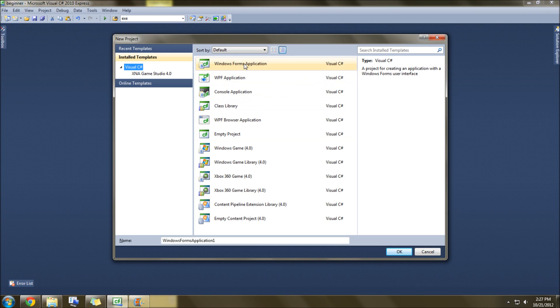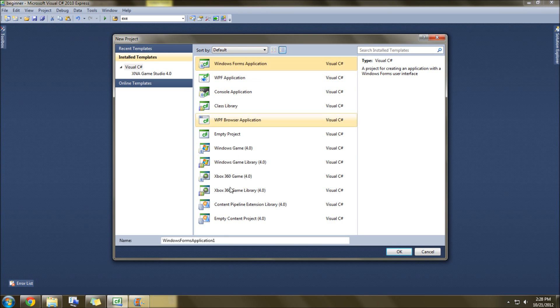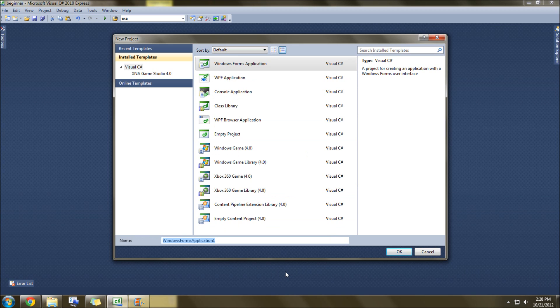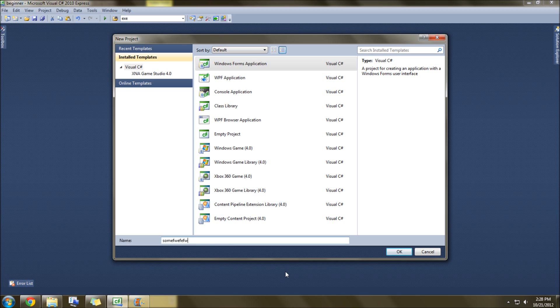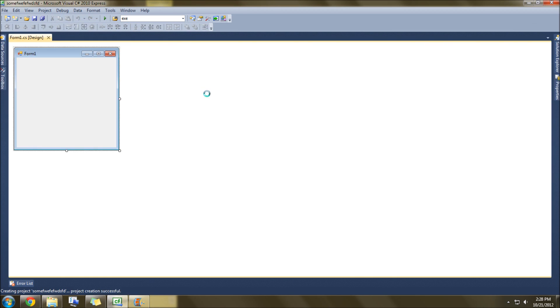The first thing we need to do in starting out making graphics is select this Windows Form application, and then name it something - whatever you want, it doesn't matter. And then you click OK, and you're brought to this window.